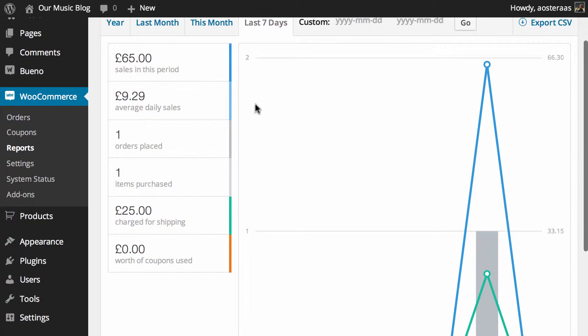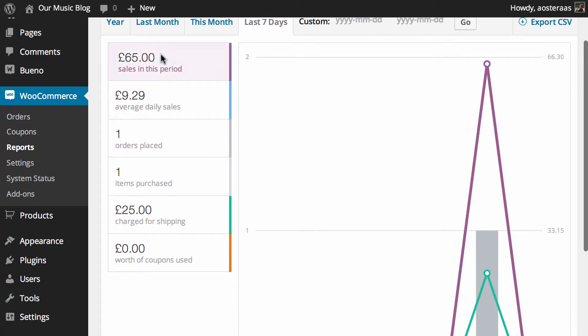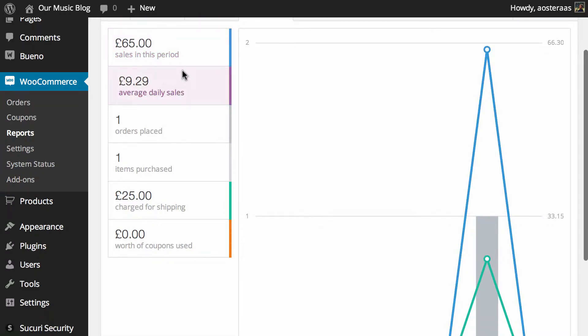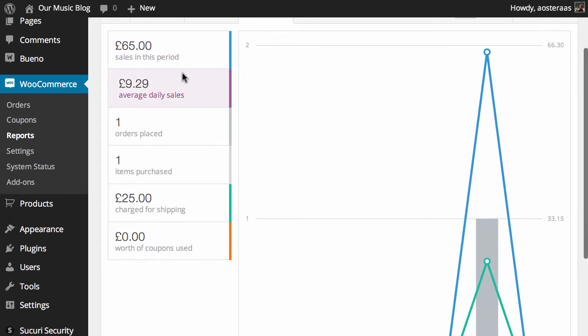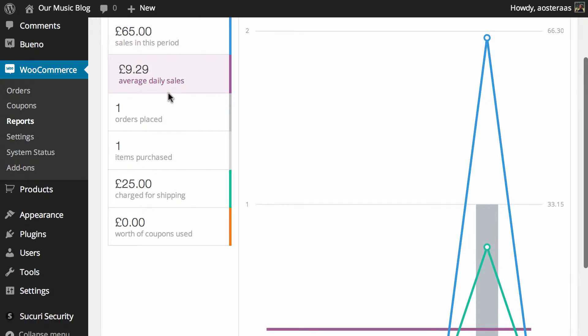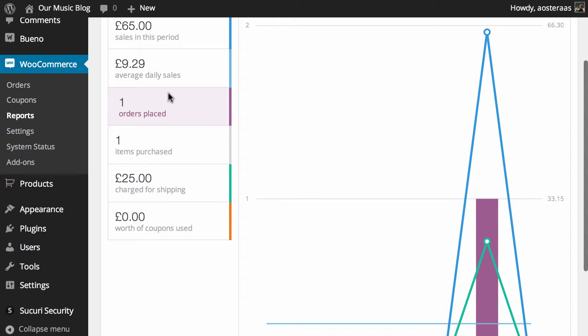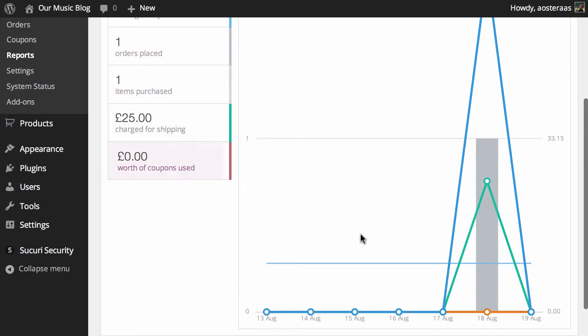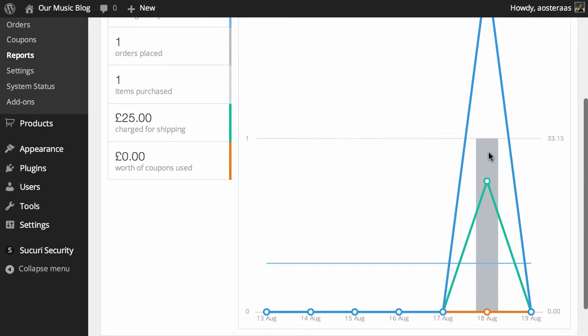Over on the left hand side of the reports area we can see the total money value of sales generated, which is £65 at this time. We've also got the average daily sales in dollar value, the orders placed, items purchased and so on. You can see it's all nicely graphed here and you can hover over for further data.